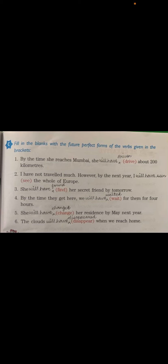Number two: 'I have not traveled much. However, by next year, I will have seen the whole of Europe' — third form of 'see' is 'seen.' Number three: 'She will have found her secret friend by tomorrow' — third form of 'find' is 'found.'